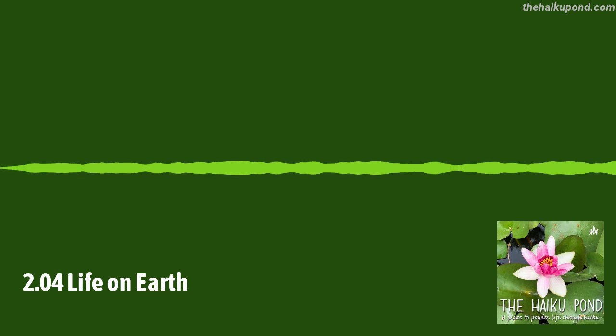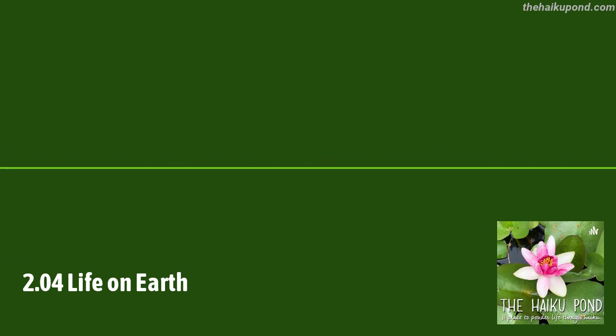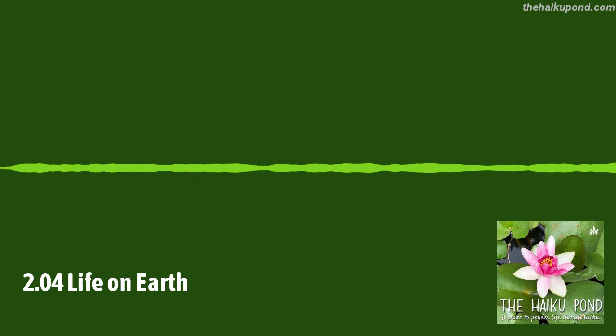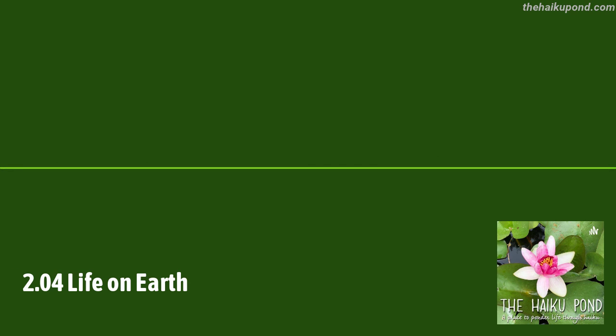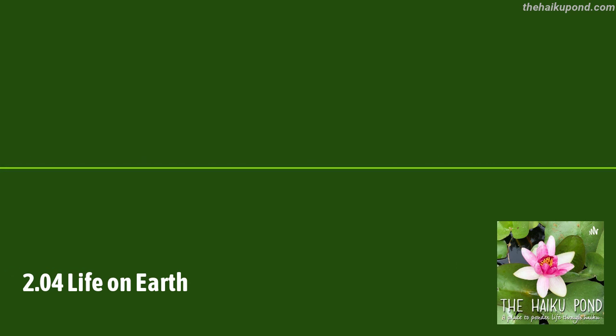Breath in and breath out. Oxygen and CO2. Currency of life.